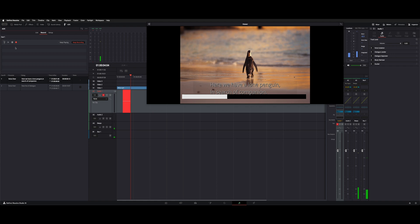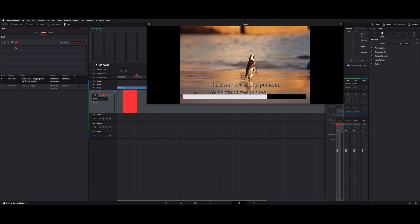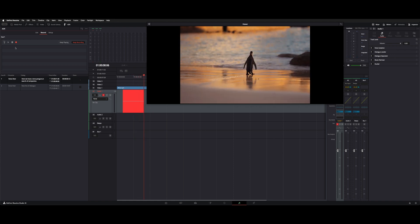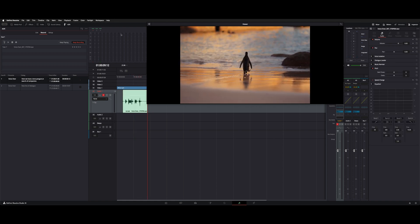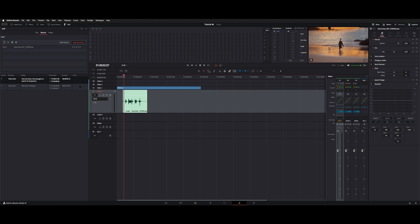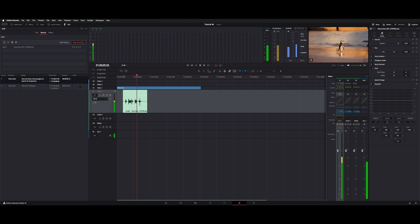Here we have a lone penguin in search of a companion. Okay, so you could see it kept recording after the line was finished. Here it is now, take it out and record. Here we have a lone penguin in search of a companion.